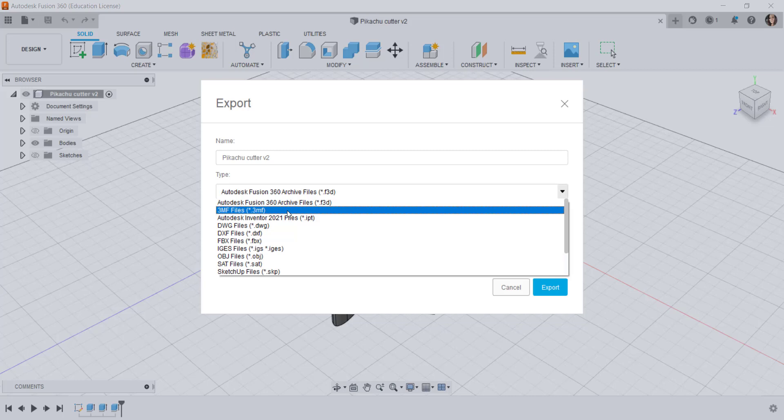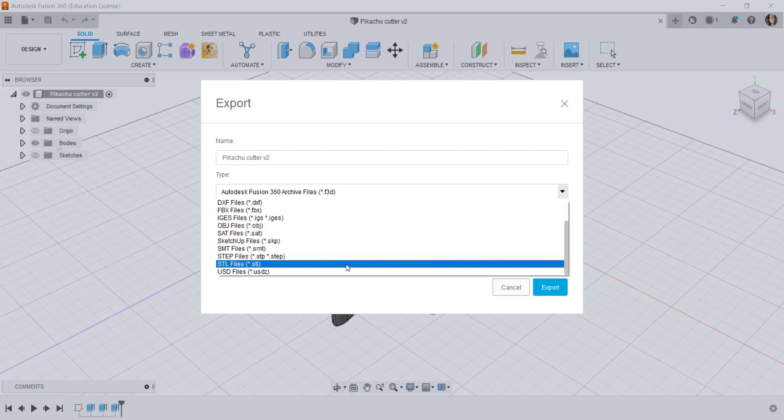Well all this is great but the 3MF format has not been widely adopted yet and it can't be used with some slicers and older printers and CAD software. So the STL file is still very popular even though it's older.